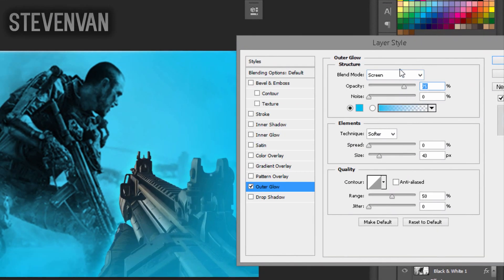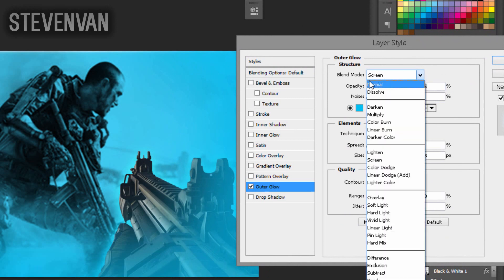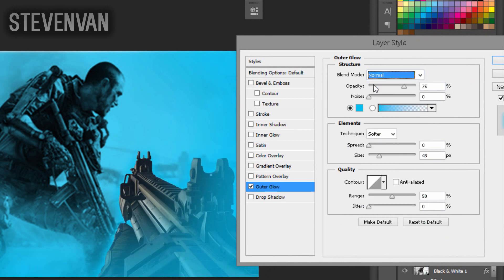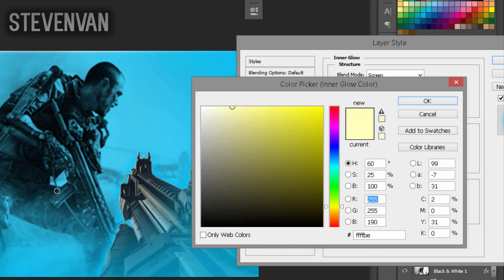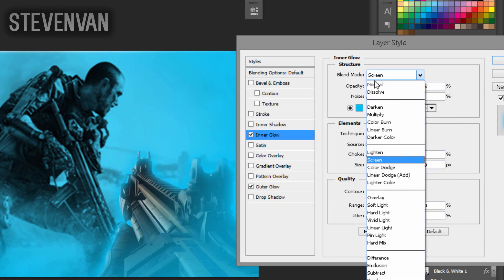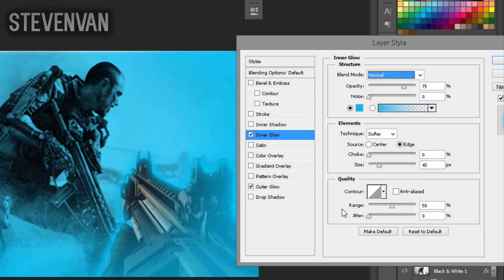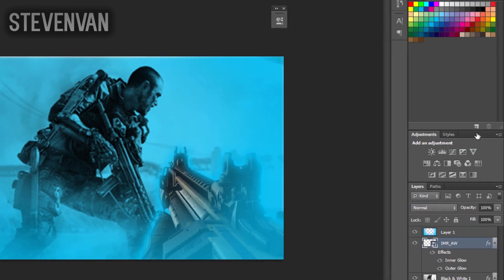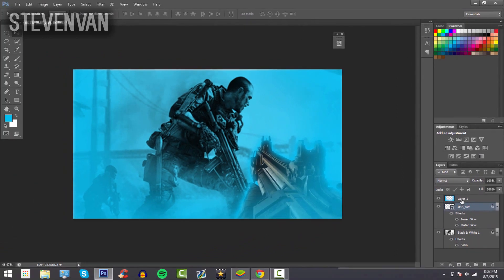Then go to Inner Glow and make it the same color as well. Press OK, make it 43, make the blend mode Normal. That's how it should look. Then move the layer with the blue color to the bottom.